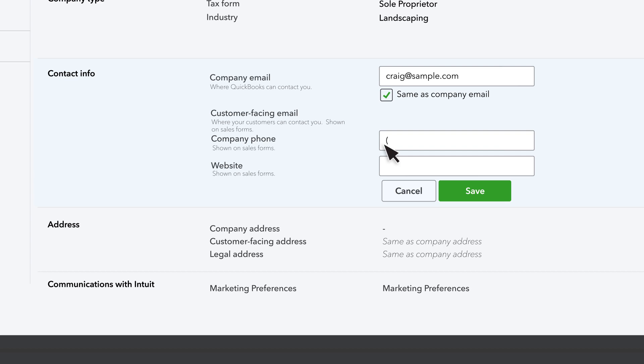If you enter your company's phone number and website, you can also include them whenever you communicate with customers or vendors.